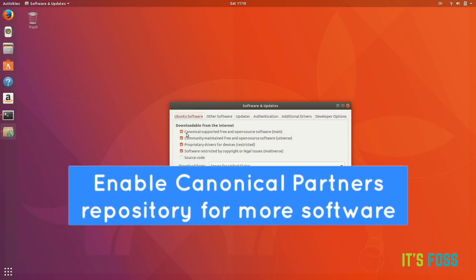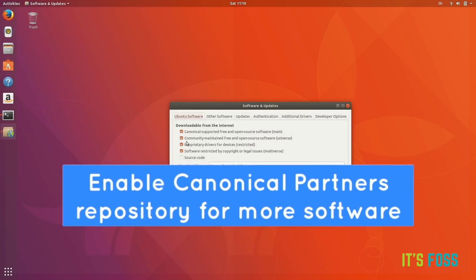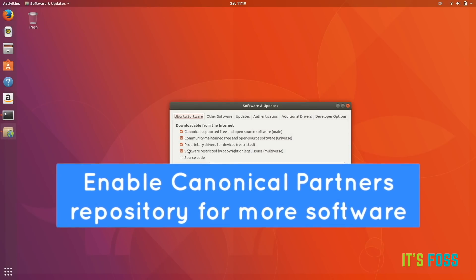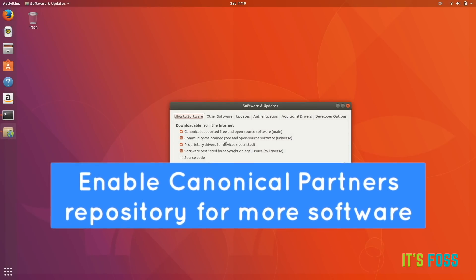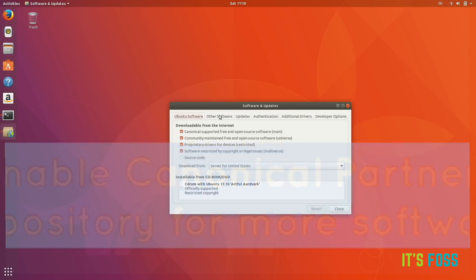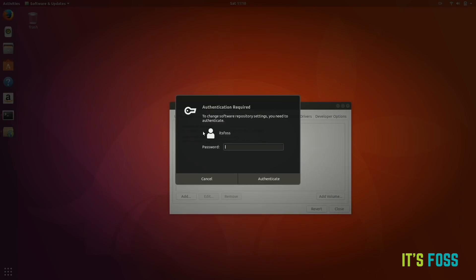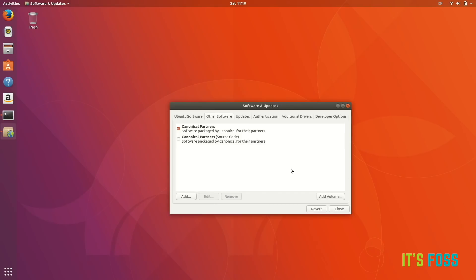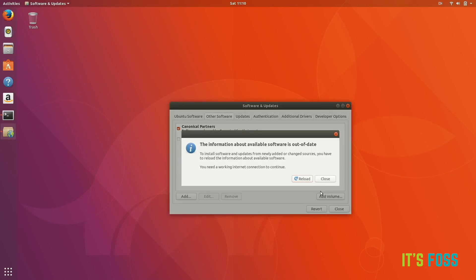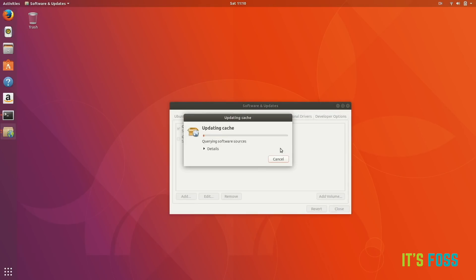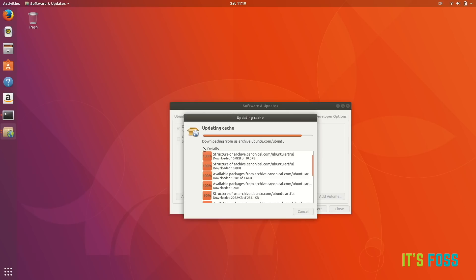The second thing is go into Software and Updates and enable more repositories. Go to the Other Software tab and enable Canonical Partners. Doing this will allow you to have more software in the software center.